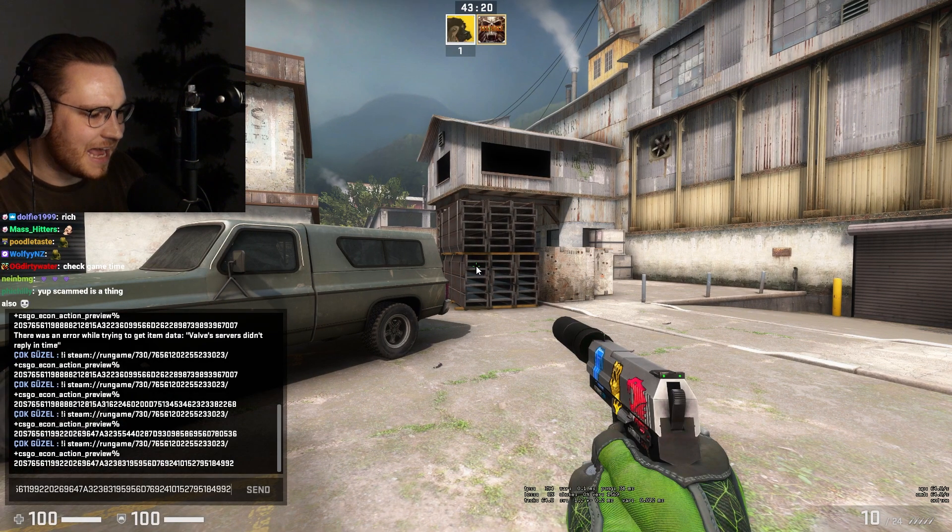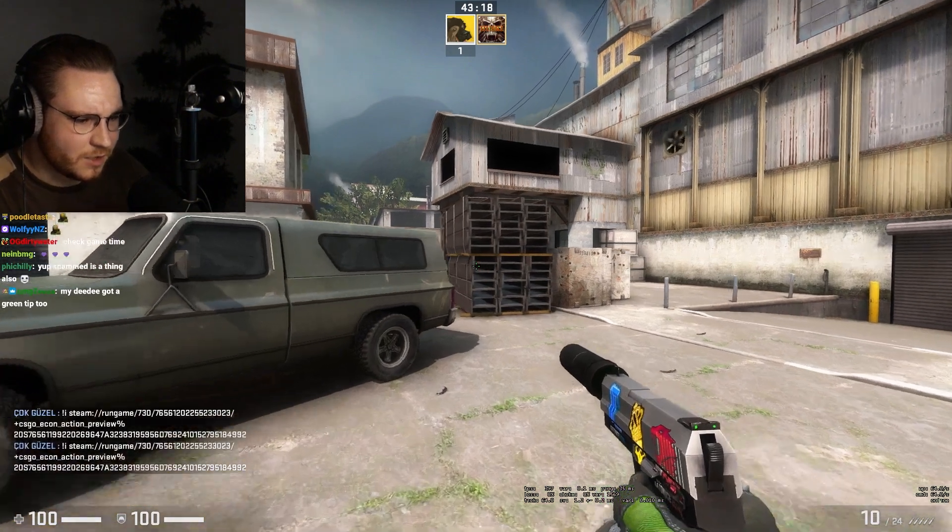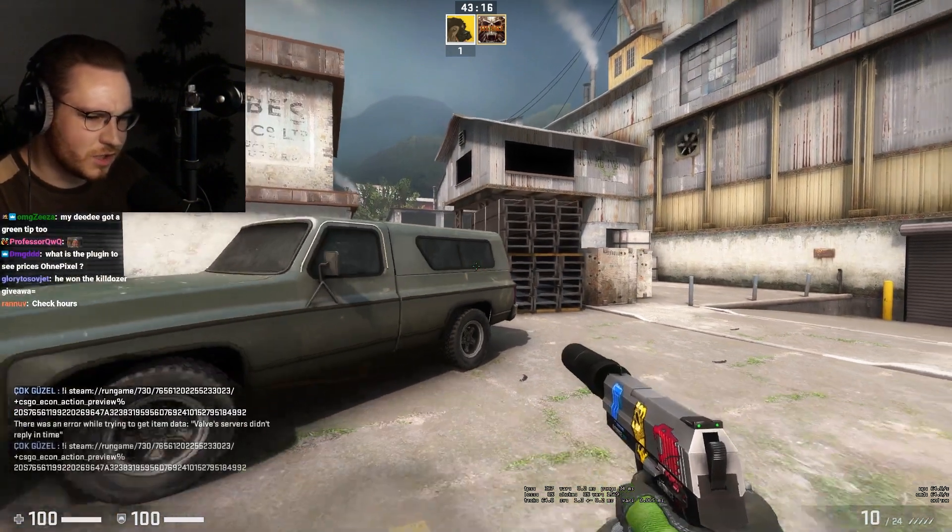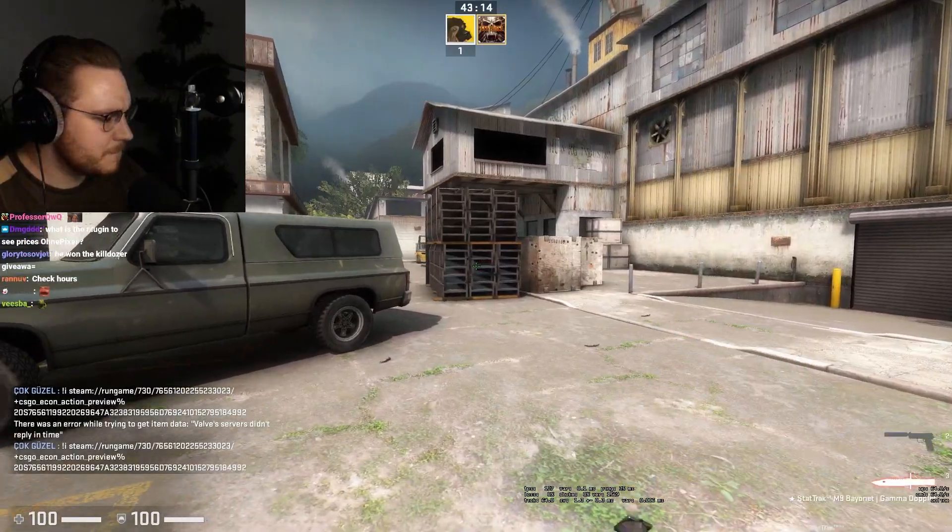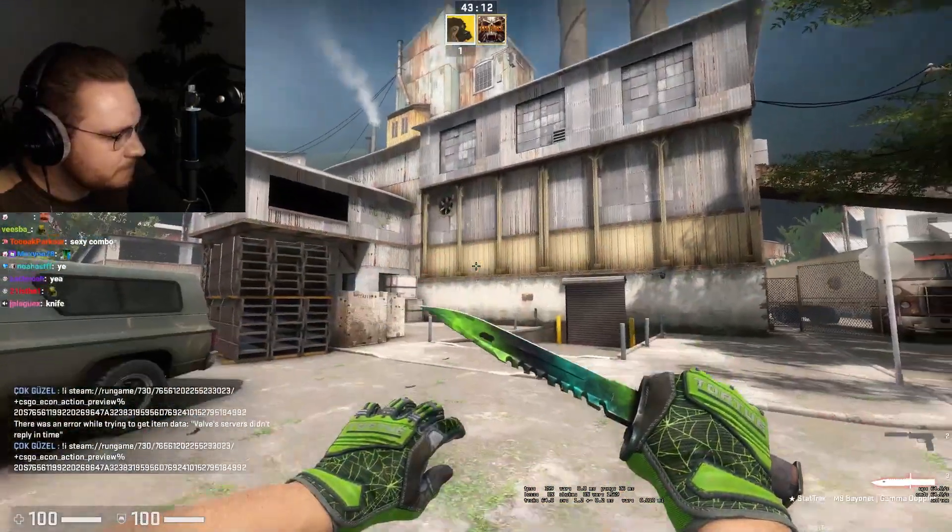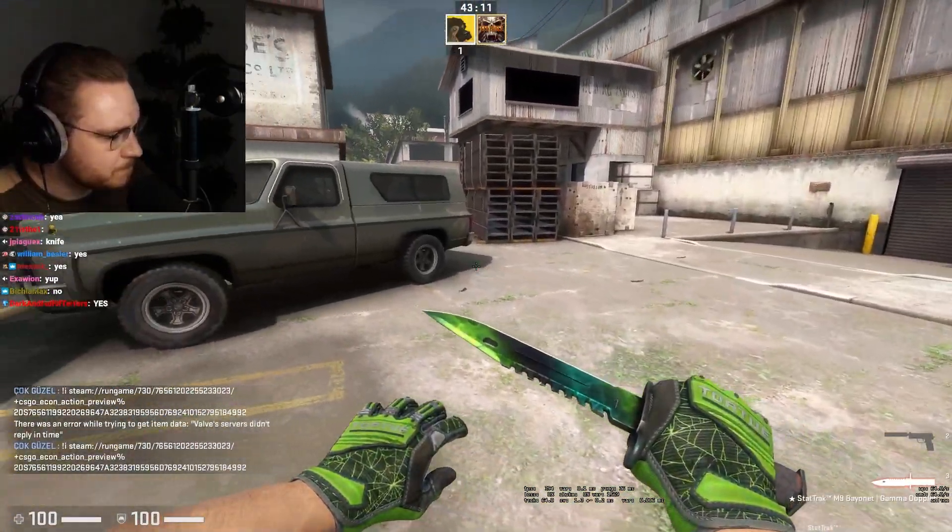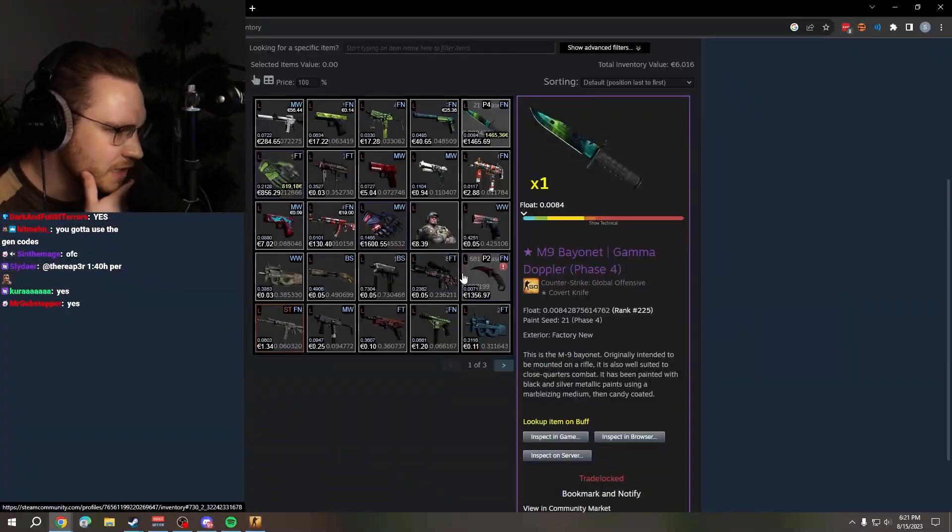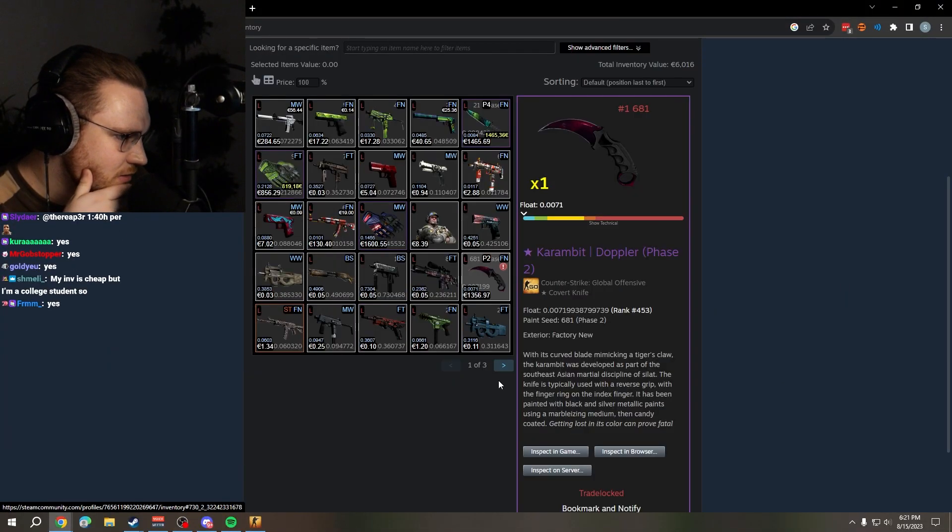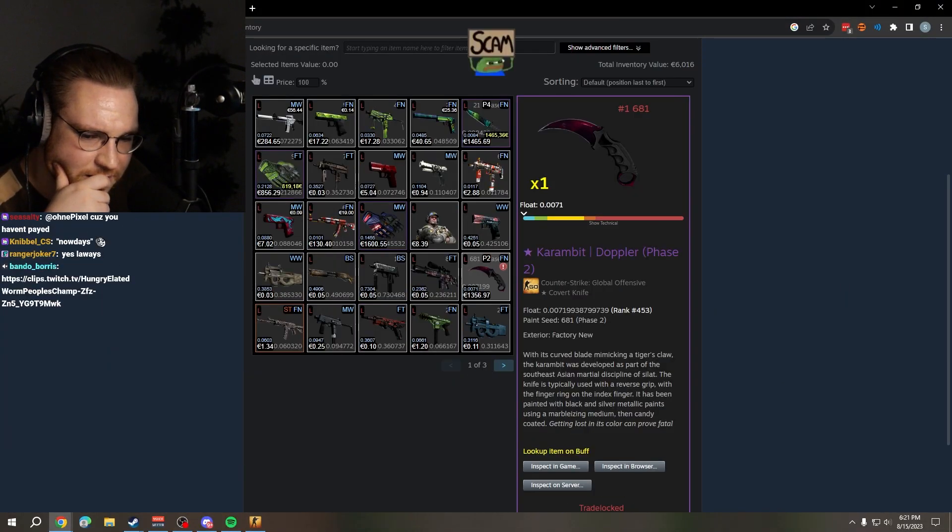Servers lagging nowadays, I don't like this. That is not normal, it's taking way too long. Left side has a web, that's okay. Karambit doppler, yes it is.